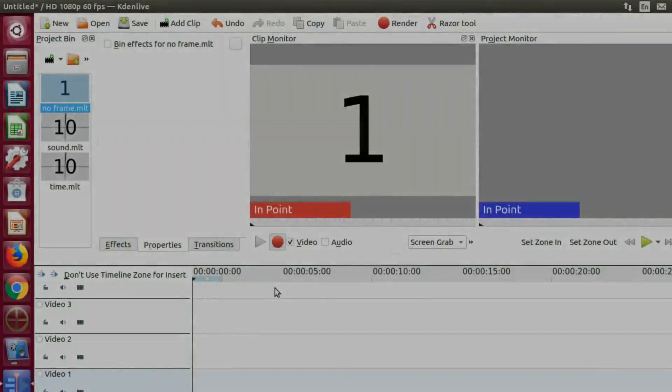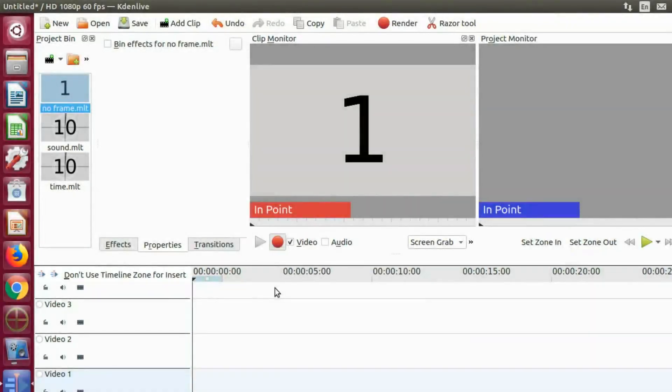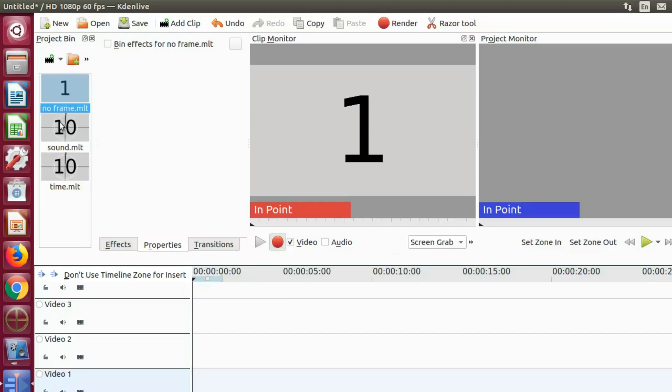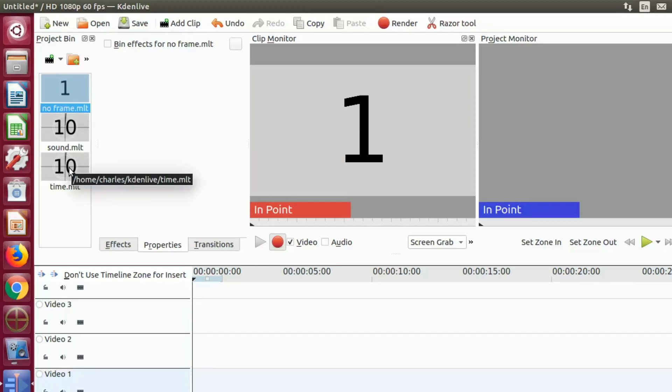This is Redfeather from Grubhacks. In this KDNLive video we will be showing you how to create a timer using the KDNLive generators counter.